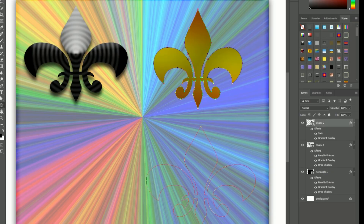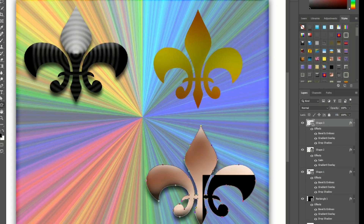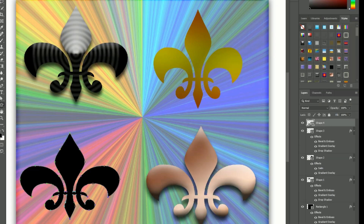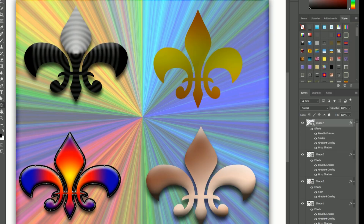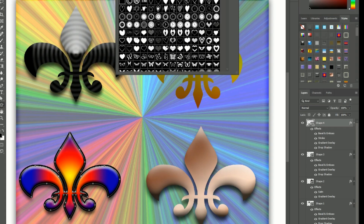Advanced HDR Techniques: HDR Merging — merge multiple exposures to create a single HDR image with a wider and more dynamic range.